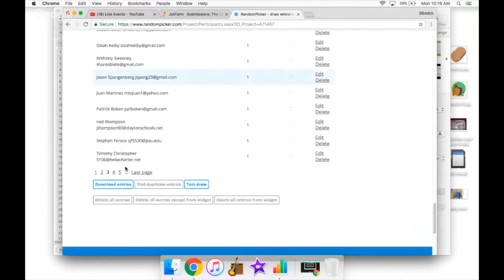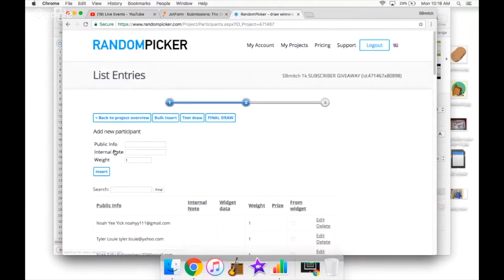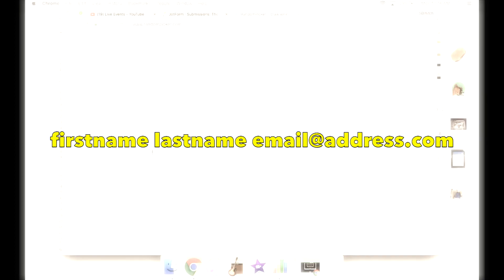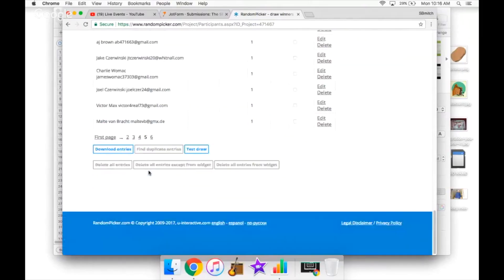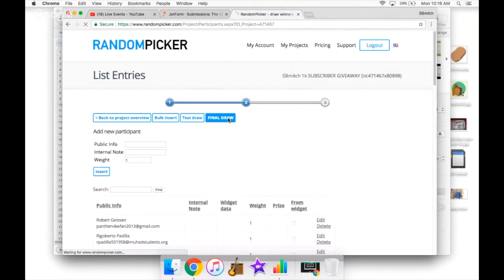As always, when this is all said and done, I will post the link in the video description so you can see. You need to put in your name and then your email like so. But that's everybody, so there are five prizes.